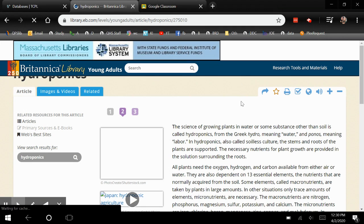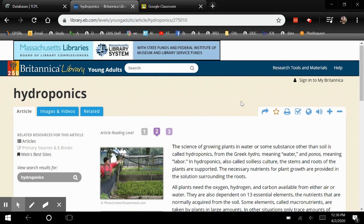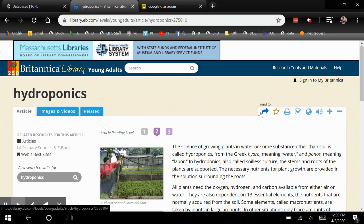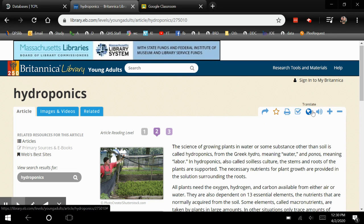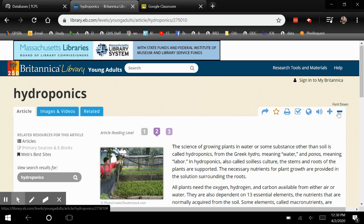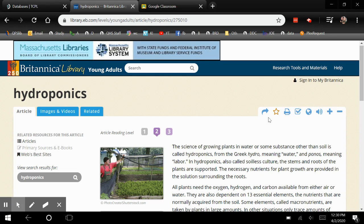So back to the article. On the right-hand side you can send the article, favorite it, print it, cite it, translate it, listen to it being read, or you can change the font size up or down.